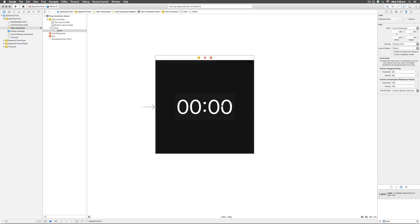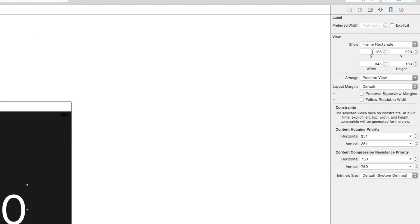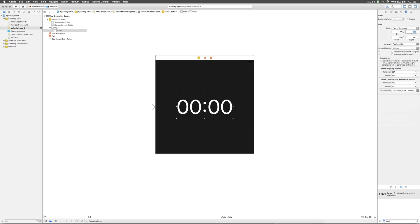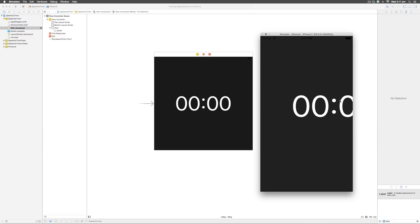Select the label and go to the fifth tab on the right hand side called the size inspector. You'll notice there is information about x, y, width, and height. X is 128 and y is 223 — the same values visible in the simulator showing 128 from the left and about 223 from the top. We have not told our simulator it should be centered with respect to the device's screen size, and this is a problem because different devices have different screen sizes. We need to specify that the label should be horizontally and vertically centered using auto layout.